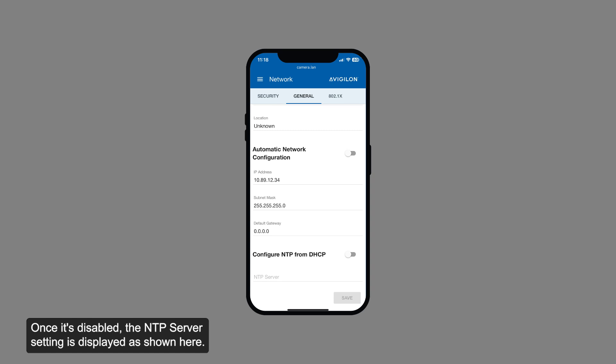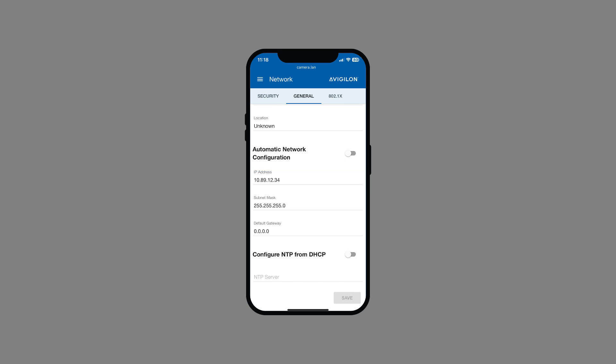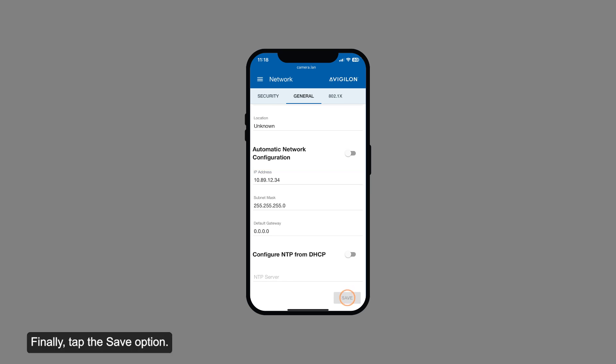Once it's disabled, the NTP server setting is displayed as shown here. Next, enter the address of your preferred NTP server. Finally, tap the save option.